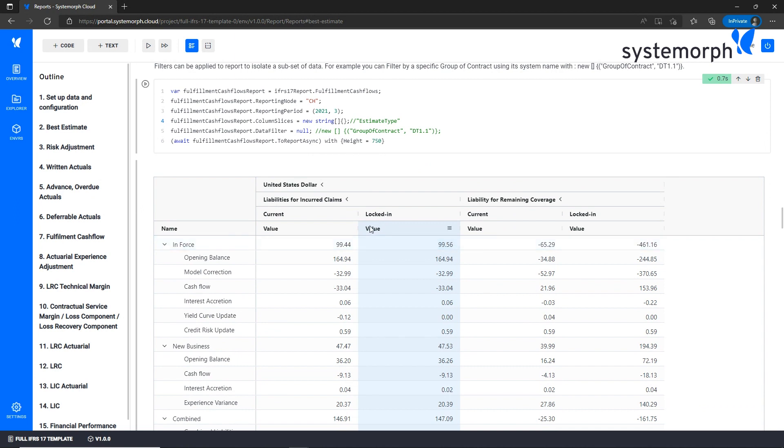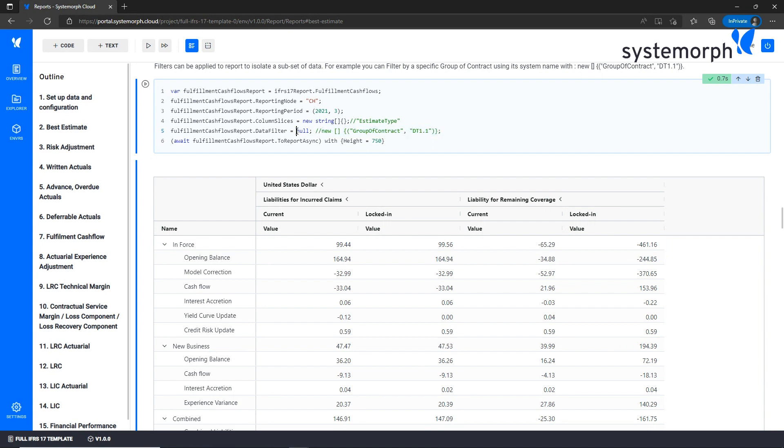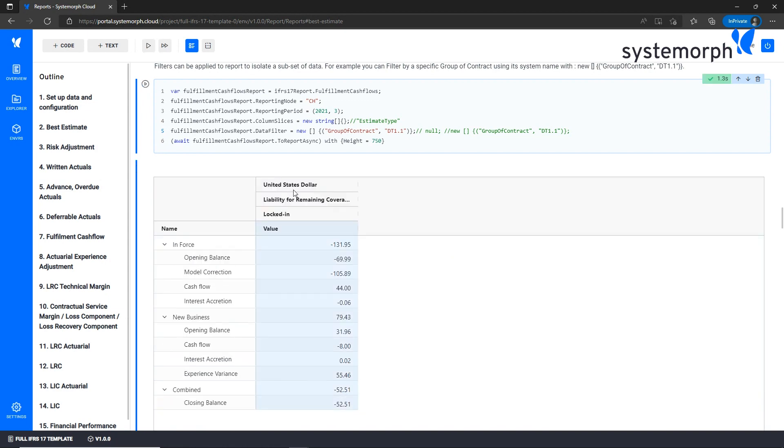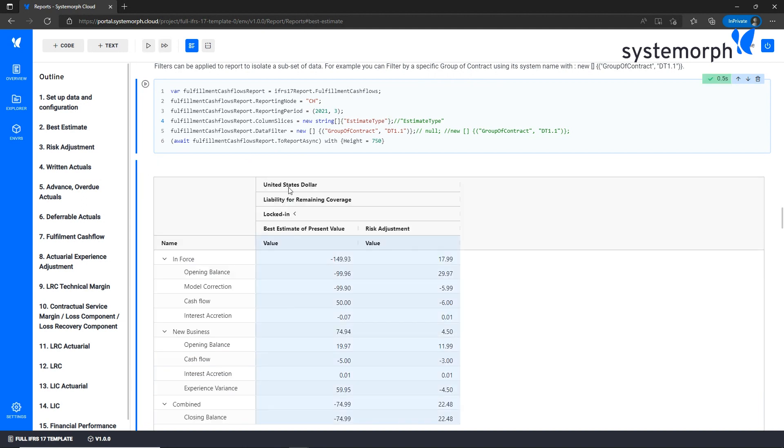Here I want to show you how you can use data filters and column slices to further drill down the analysis of the data. For example, I want to filter by a particular group of insurance contract that I have prepared in this commented part of the code. By re-running the cell related to this report, I have an updated view of this report. Now I want to further drill down on the granularity of the data by slicing by estimate type. This allows me to show the different contributions to this report, being the best estimate of present value and risk adjustment.